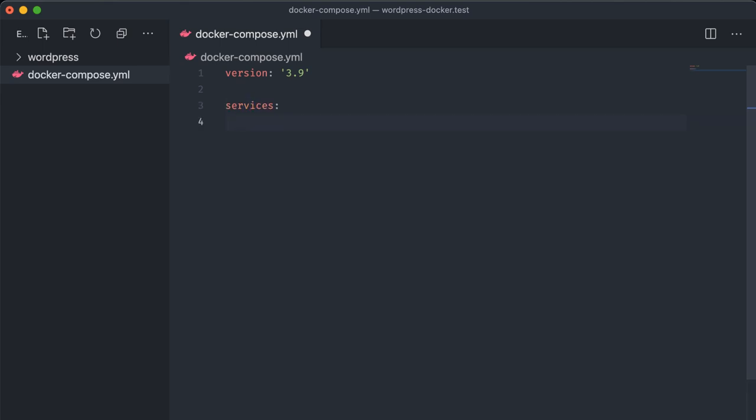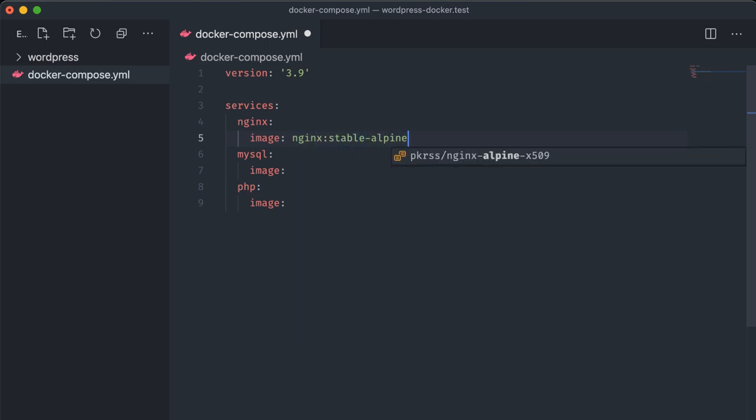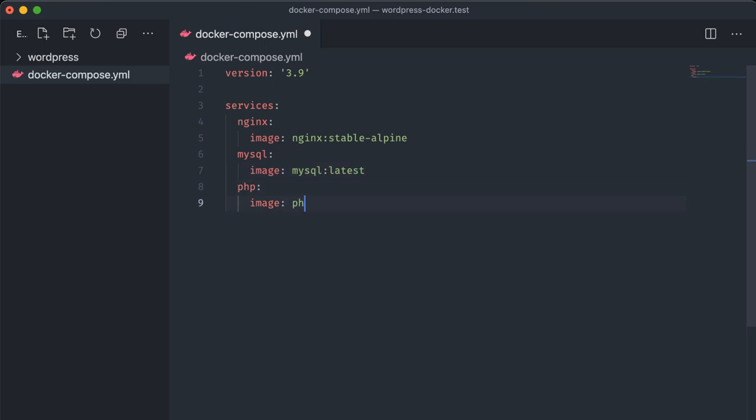After that we need a services heading. Each item in this section is a container that will be spun up to form our Docker Compose network. For WordPress we need an Nginx container, a MySQL container, and a PHP container. Under each of these we specify what they're built with by using this image tag. This pulls an image directly from the Docker Hub which is essentially a pre-built bundle of an operating system and software. For each of these images we need a name followed by a colon and then a version tag. On Nginx that's nginx then colon stable-alpine. Stable as its name implies is the latest stable version of the software. The dash alpine means that its base OS is Alpine Linux, a super lightweight distro that's perfect for containerization of web apps. For MySQL we'll just use the mysql:latest image and for PHP we'll use 7.4-fpm-alpine as well, matching the base OS of the Nginx container.